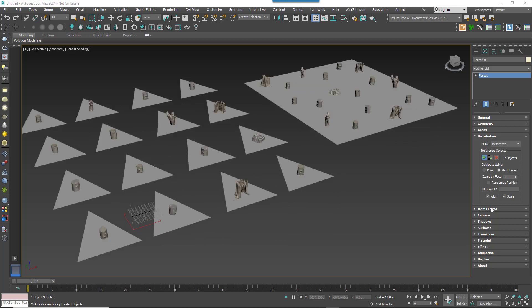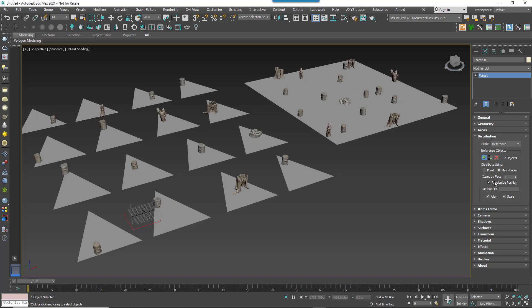In previous versions, Reference mode was able to put a single item smack in the centre of a reference triangle, but in the new version the position can be randomised. This is great if you're using a surface to lay out multiple items but you want to break up the grid-like structure.